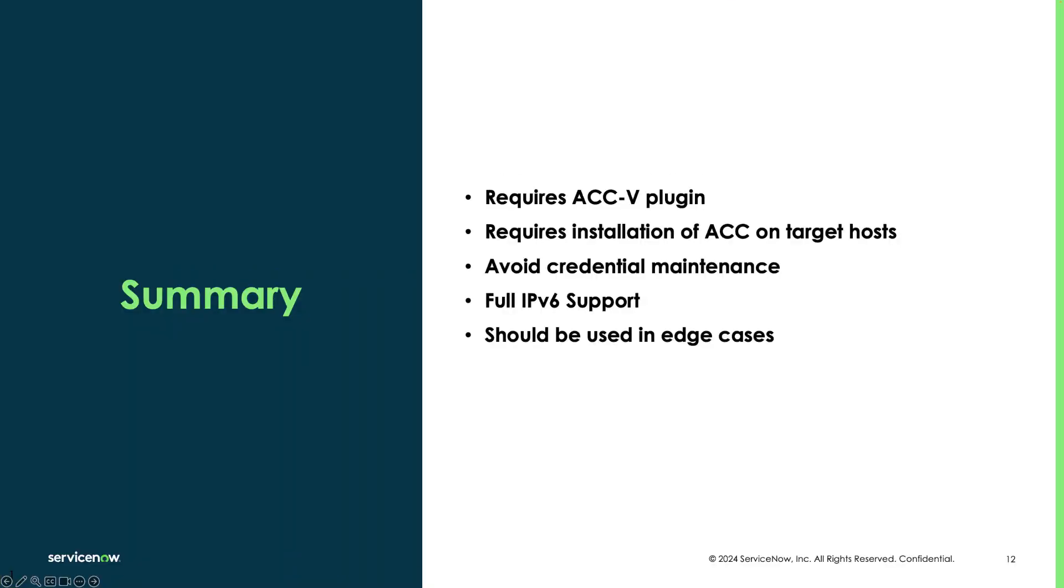To summarize, we went over the uses for agent-based service mapping, explained how the feature works, and showed a demo of this feature in action.